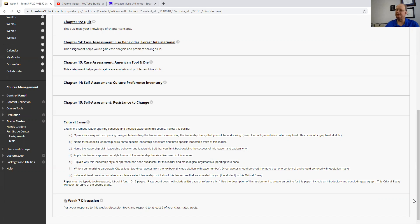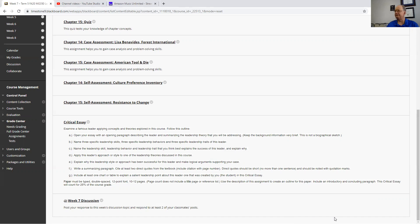So as we go through this critical essay, you're going to be opening up your essay with, as it says here, with an engaging paragraph describing the leader and summarizing leadership theory that you'll be addressing. So again, it's not a biographical part.